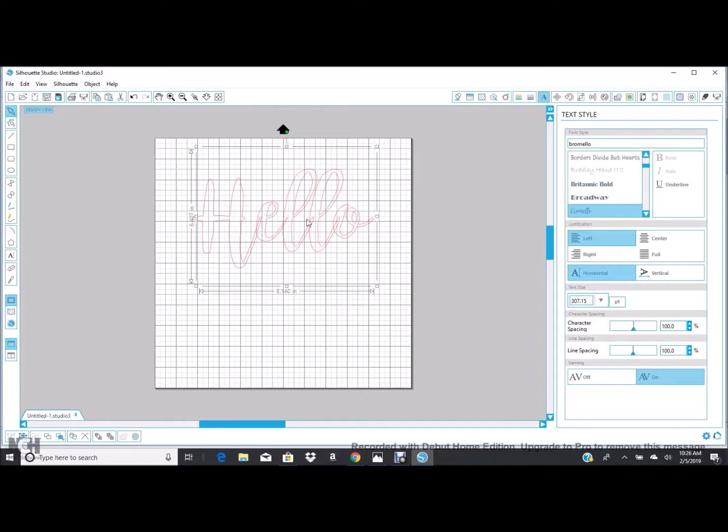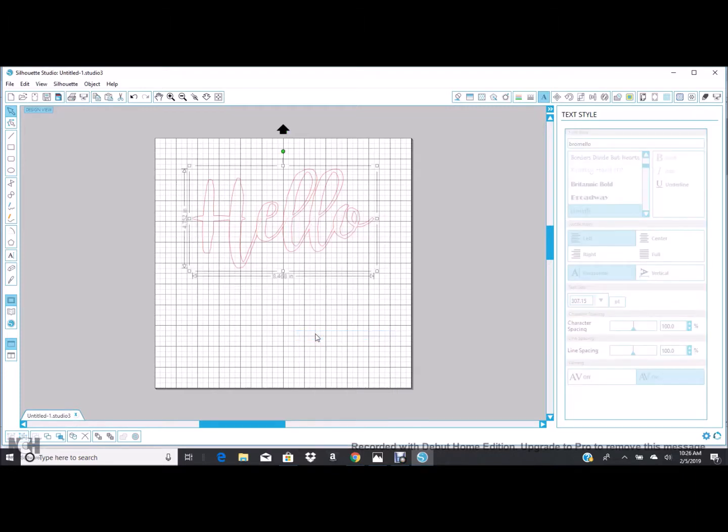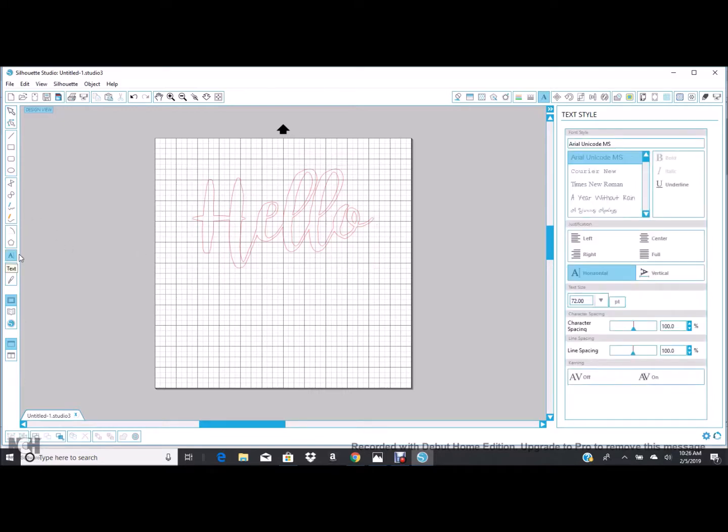So right click and when your menu pops up, you're going to choose to weld the letters. You see how it doesn't overlap anymore. Now once you weld, you can't change what the letters are. So you want to make sure you weld it once you know what you want it to say. Otherwise, you just delete it and start over.